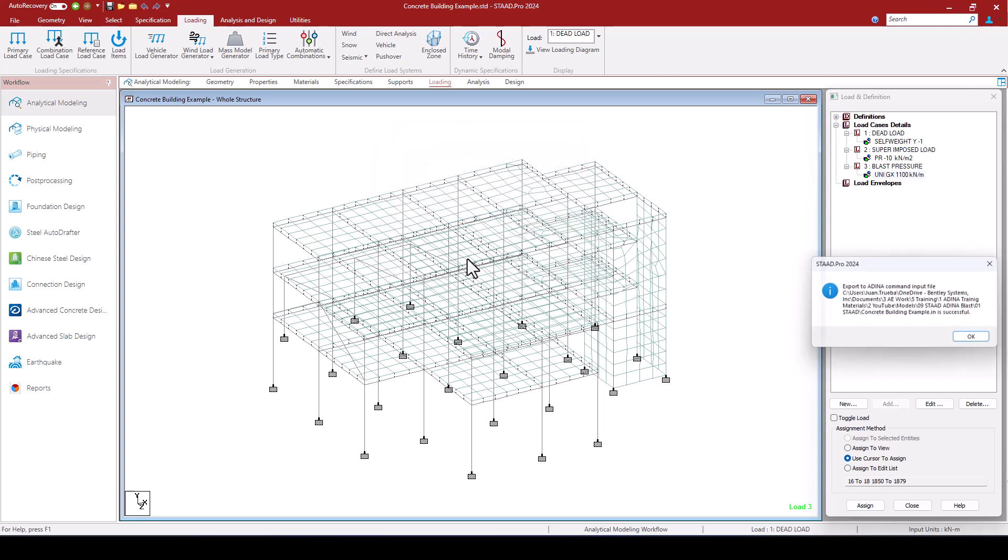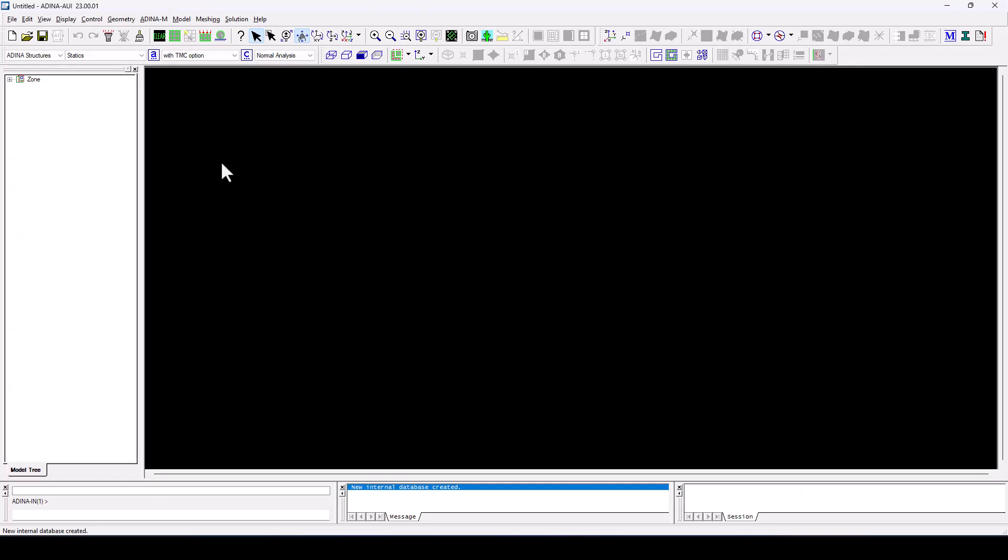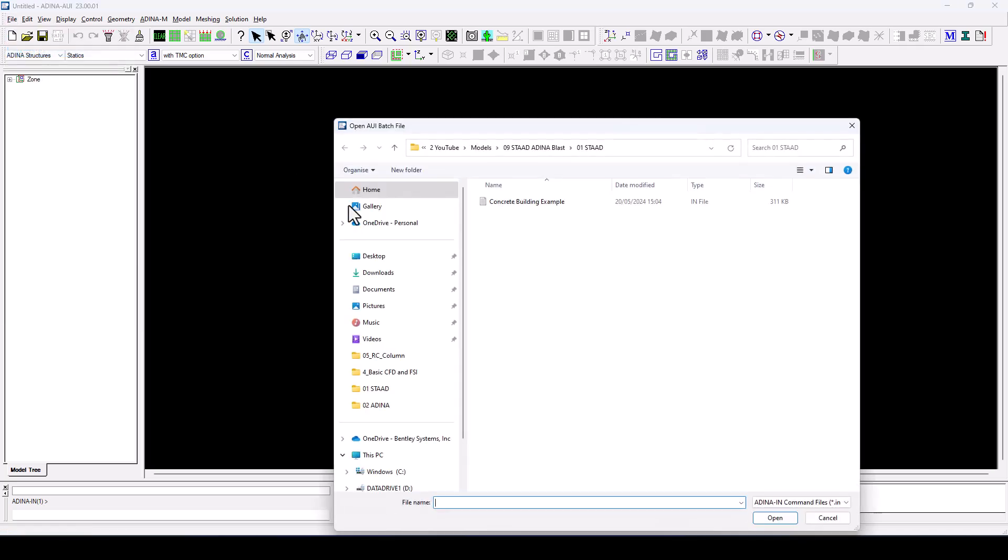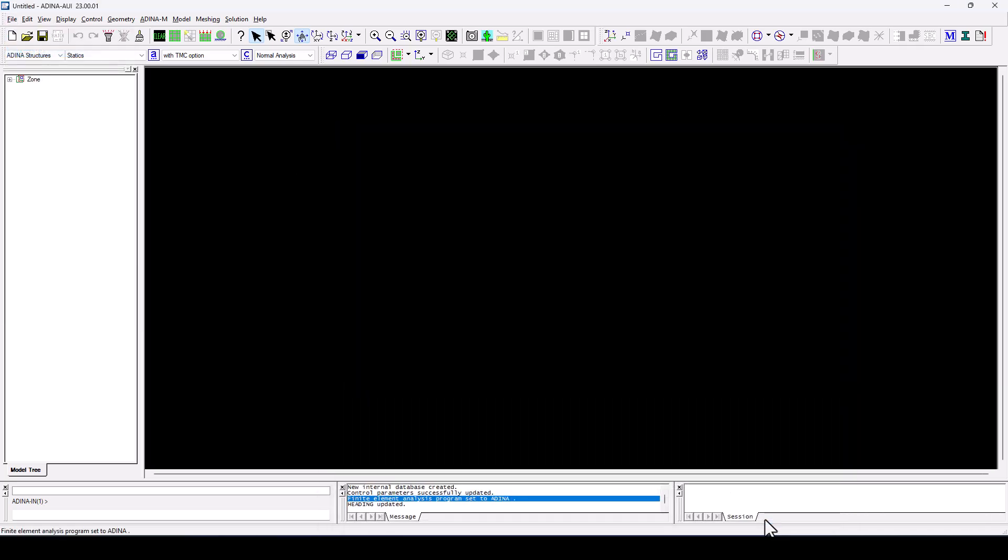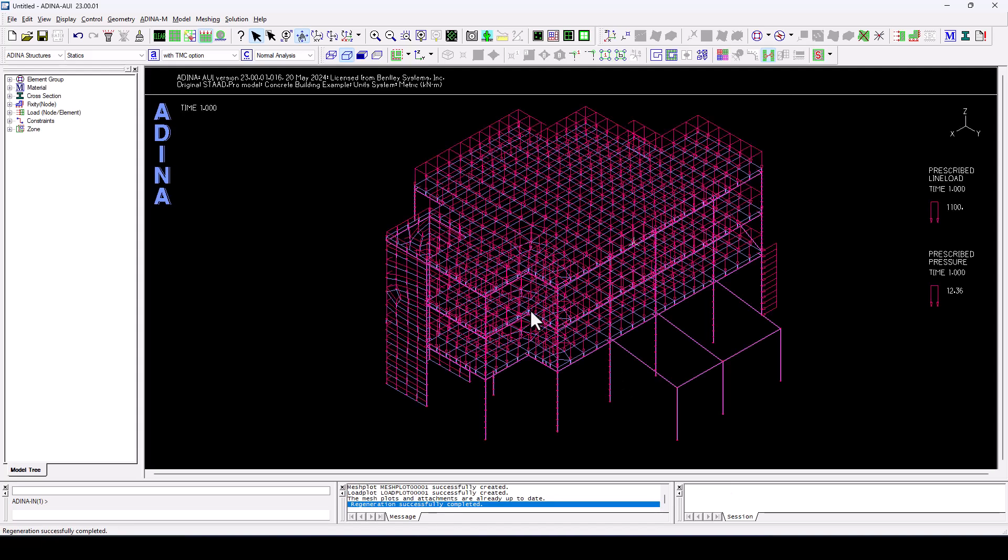So I'm going to click OK, that has created my input file, so I'm now going to ADINA. And here from File, Open Batch, I'm going to locate the input file that I have just exported from STAAD Pro.